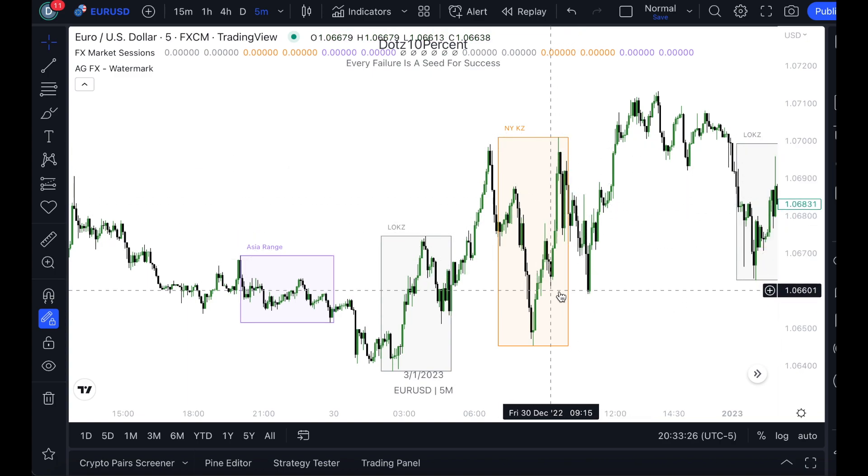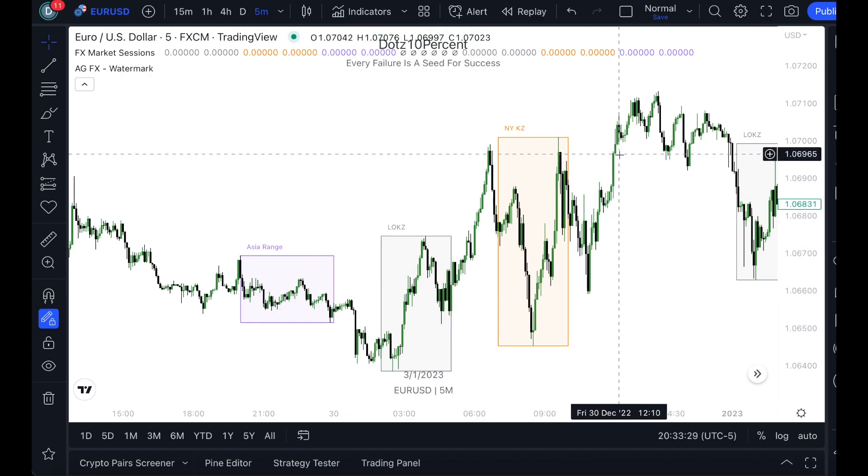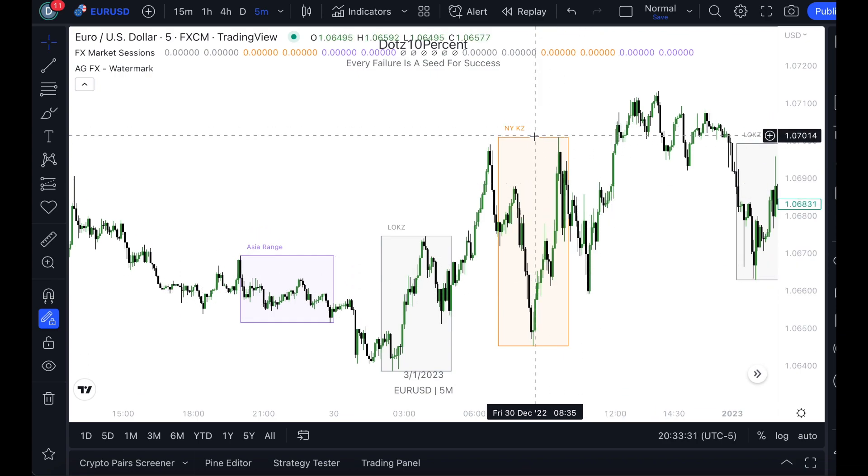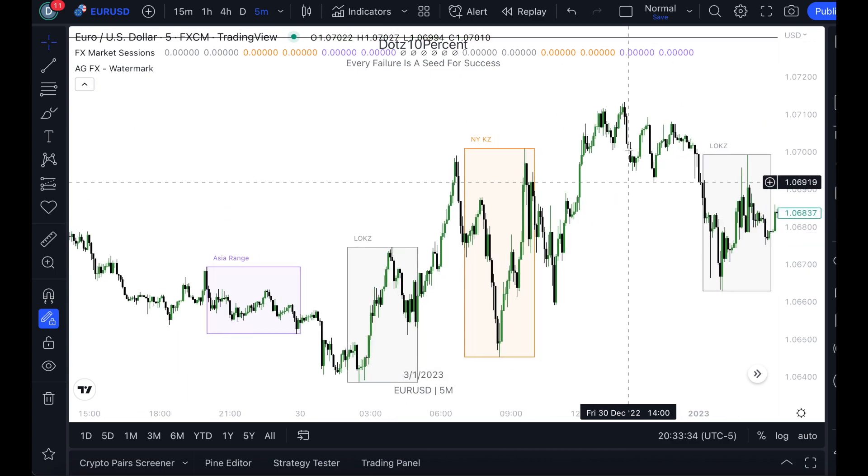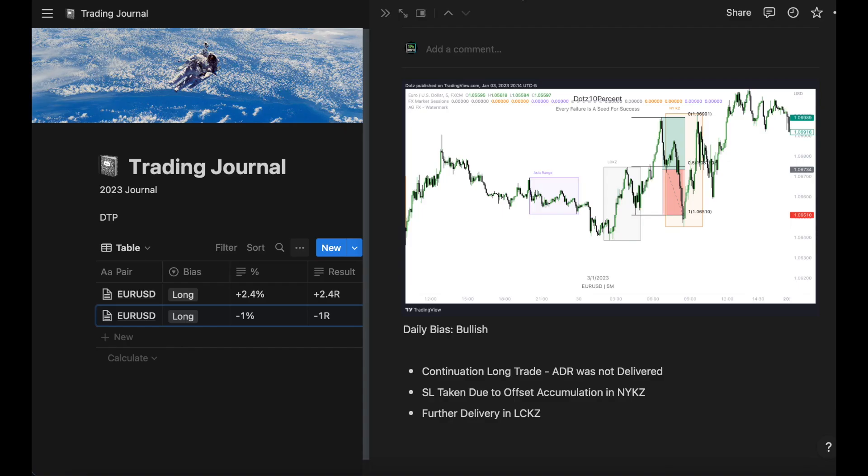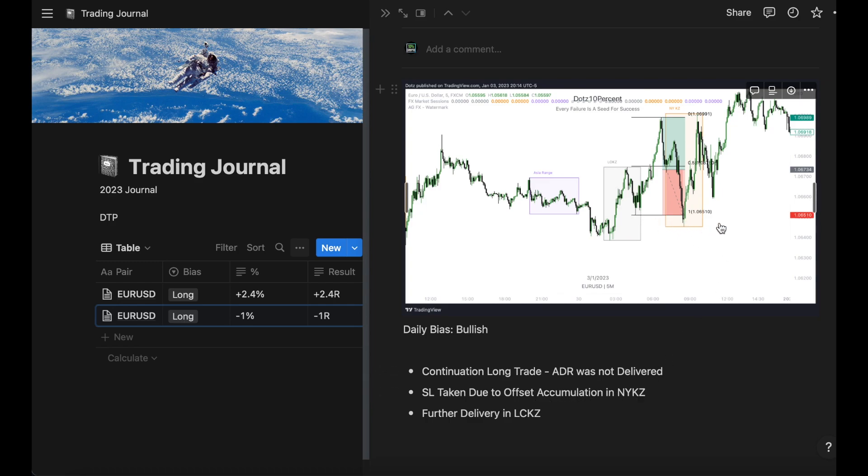That move did actually come, but it came in the London close kill zone. As you can see, London close kill zone we came down, we took this sell side, and we delivered straight up to this buy side over here. This was my reasoning, this is actually what played out. The reason we got taken out was due to offset accumulation. As you can see, this low over here took out my stop loss. We actually took this outside and then delivered to buy side by this high over here.